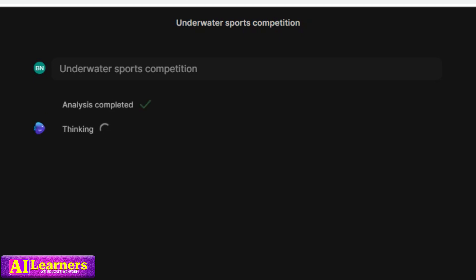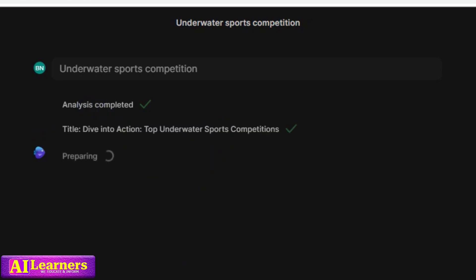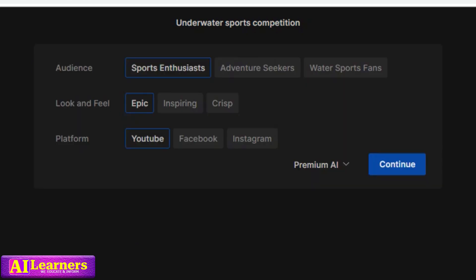The AI is going to analyze the prompt, and once finished, it gives you the title — it says 'Diving into Action: Top Underwater Sports Competitions in the World.' Now these are the settings you have to go through: you set your audience — is it sports enthusiasts, adventure seekers, or water sports fans — and the look and feel, and platform. I keep it as default because it looks fine, then click on continue.